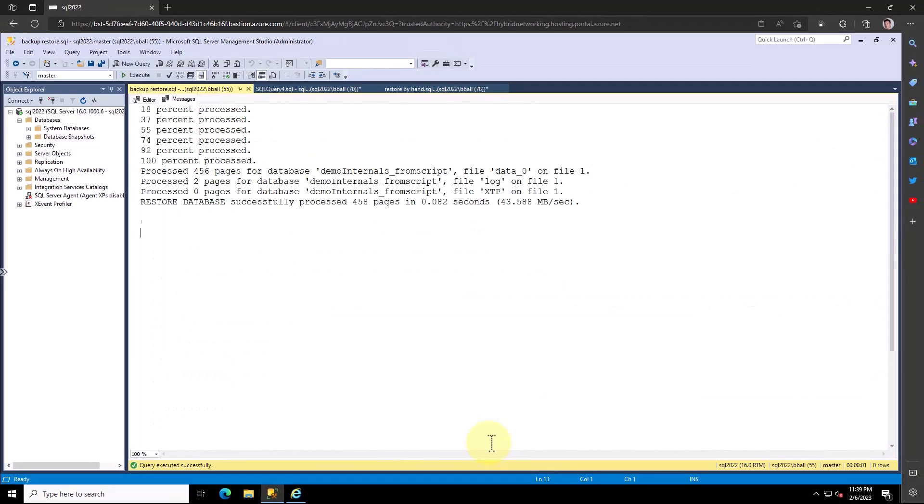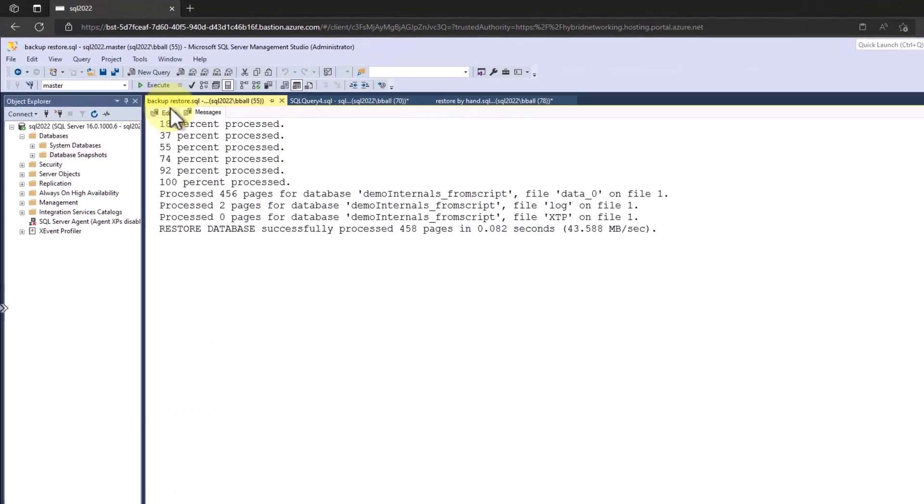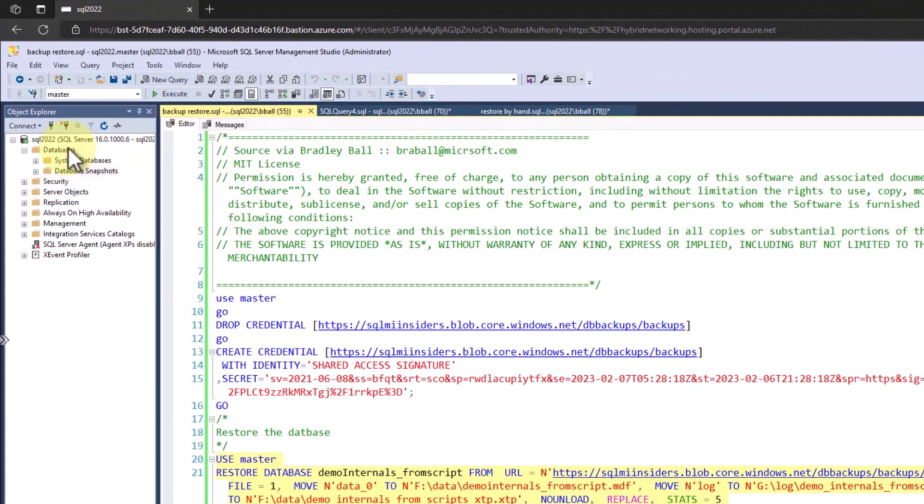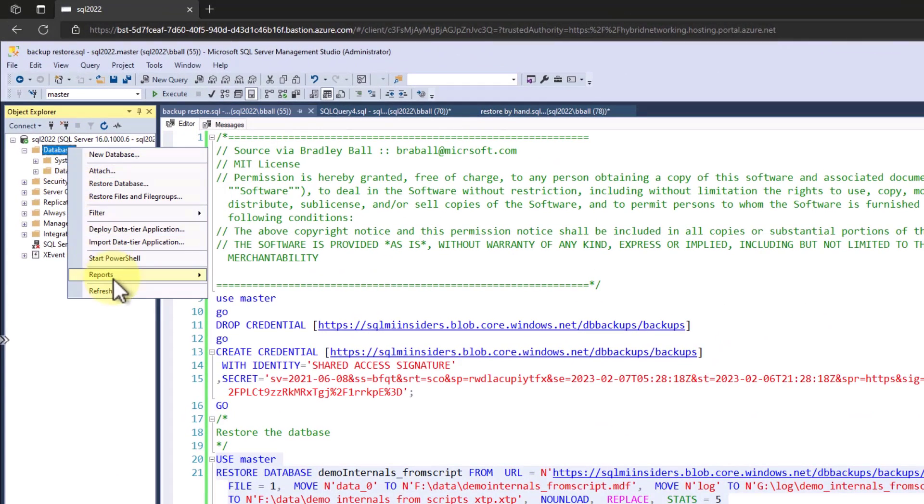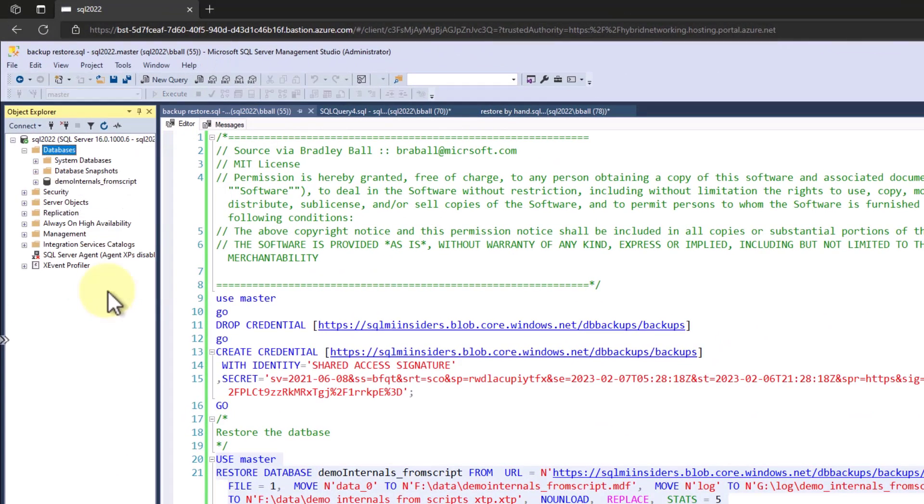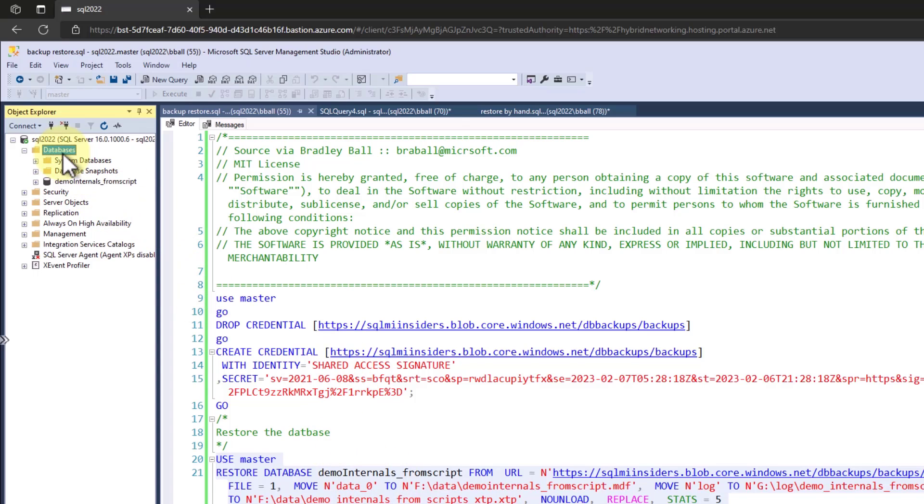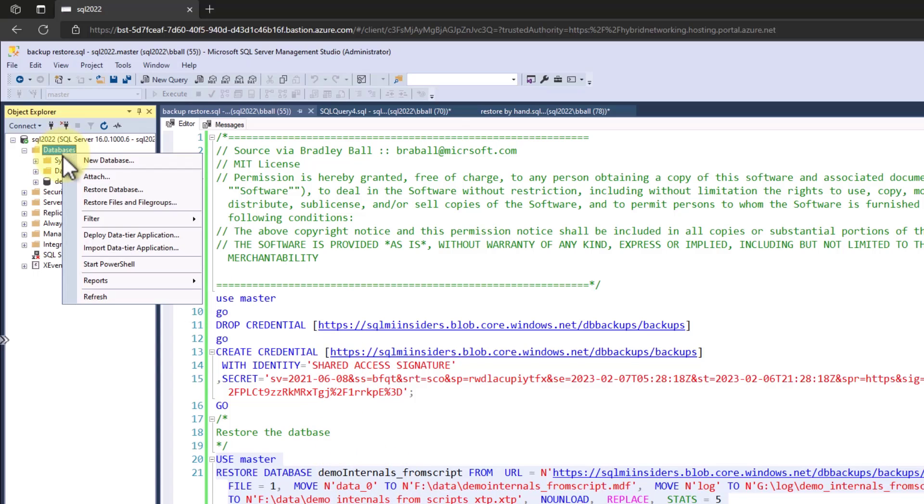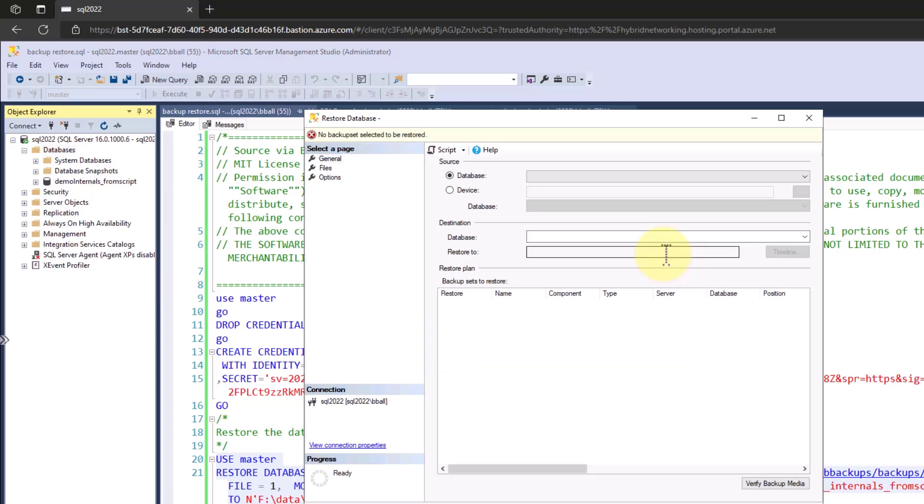This is demo internals from script. Very quickly it restores and I can refresh my databases and see there it is, demo internals from script. Now I can also do this via the GUI. So let's walk through how we do that.